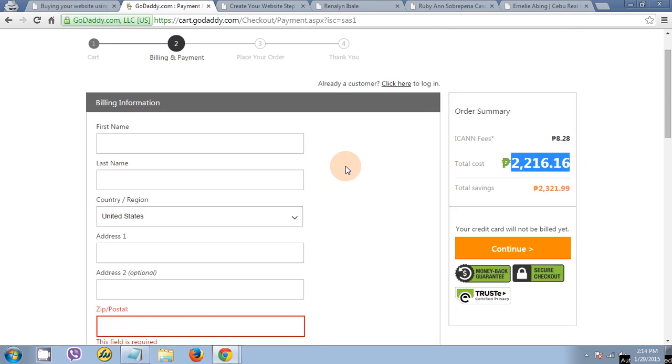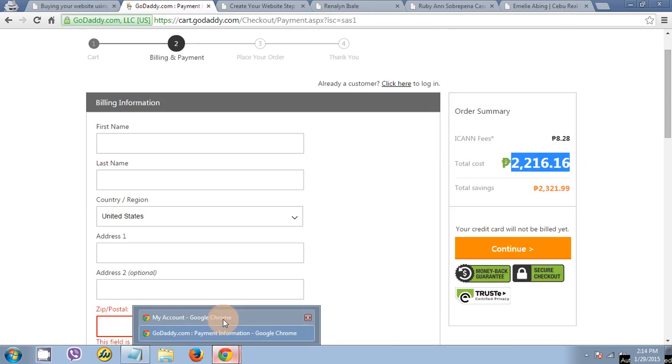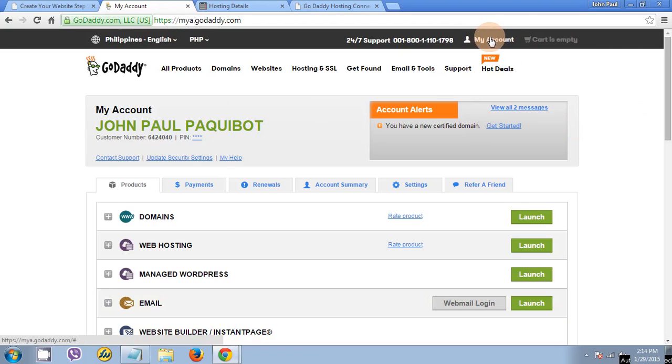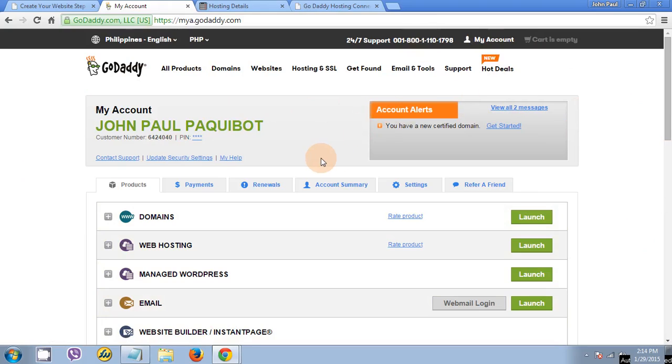Let's just say you already check your email and receive your username and password. You have to login to your account. This will be the look of the dashboard for GoDaddy.